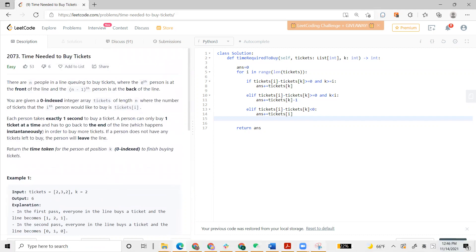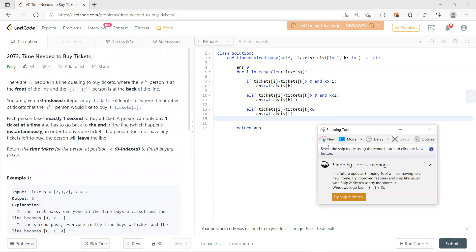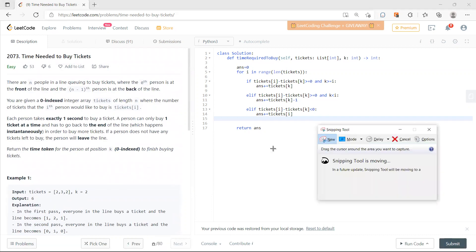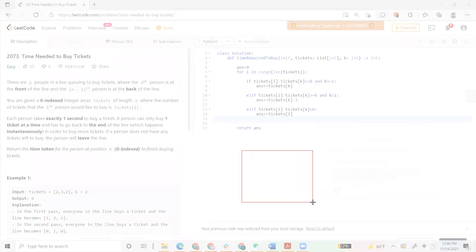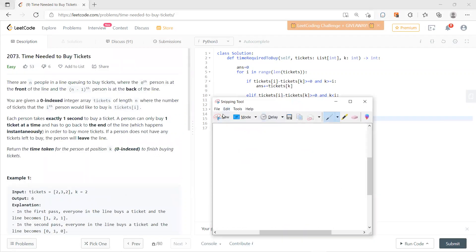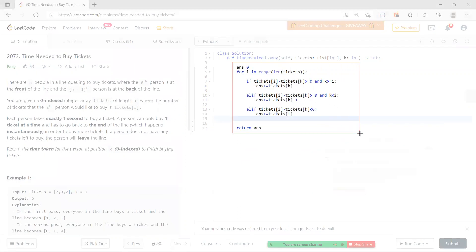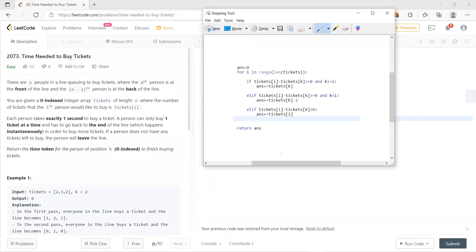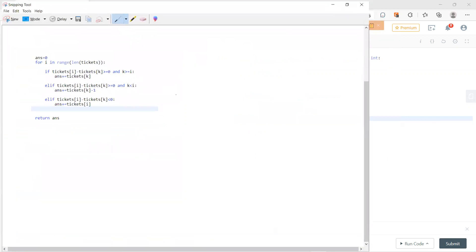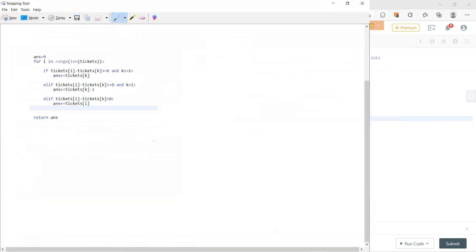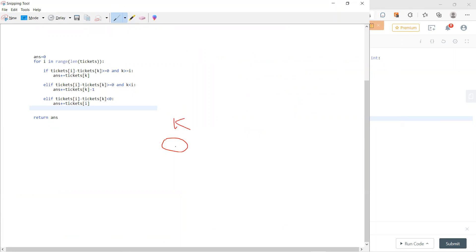This problem is a little bit tricky. Let me just tell you what's going on. Let's say I'm here. Let's say this is the K person, and he wants to buy tickets K. Let's call it X.